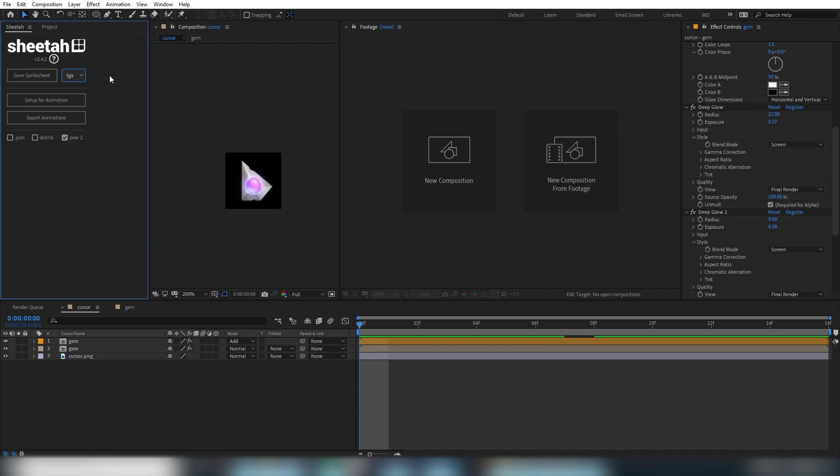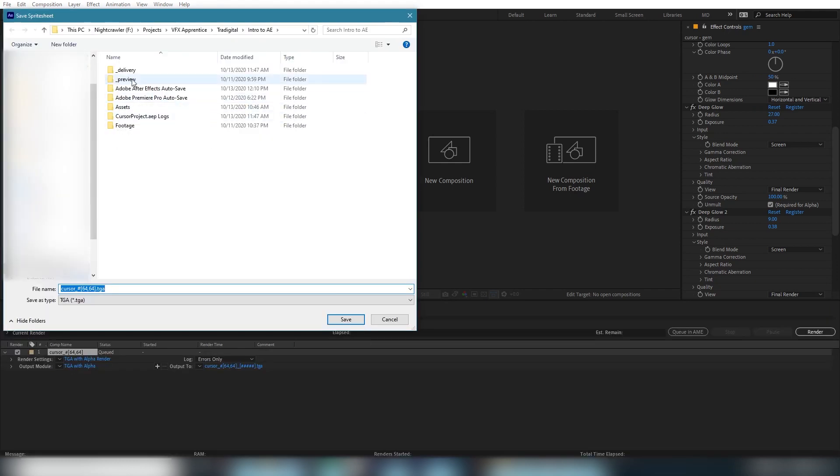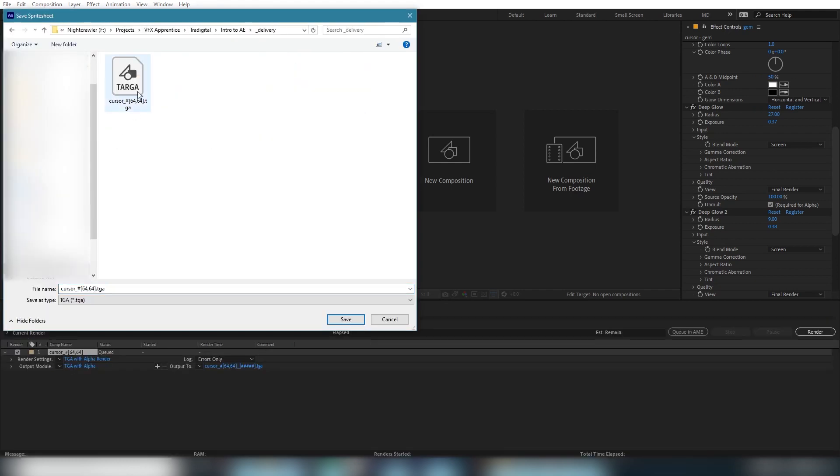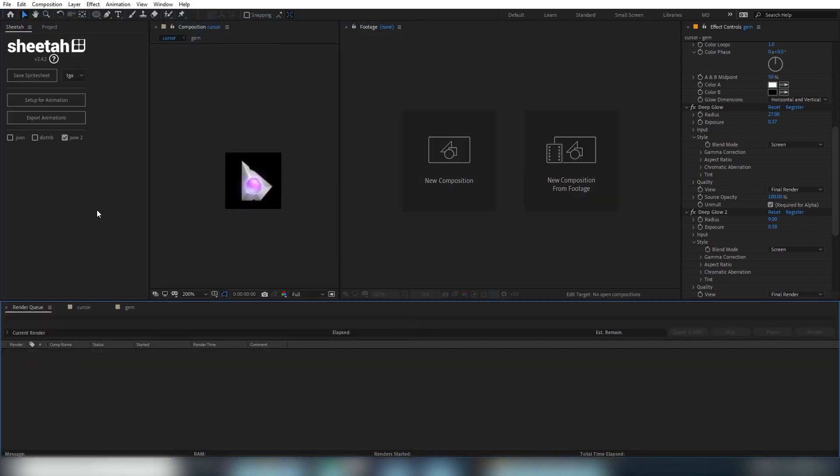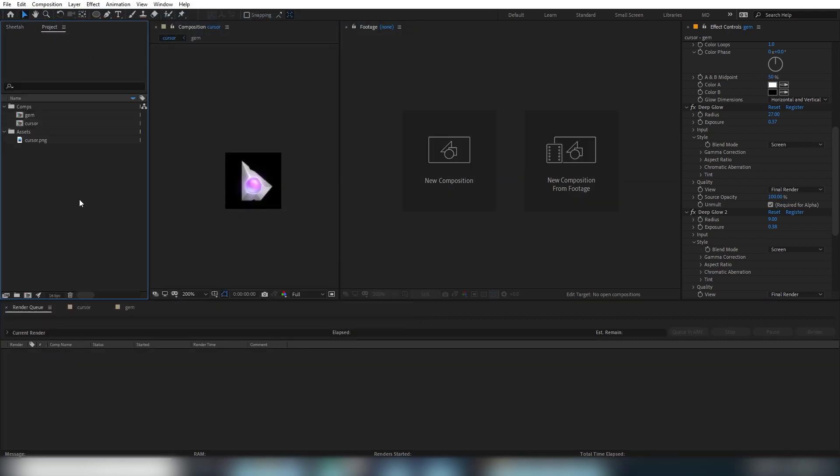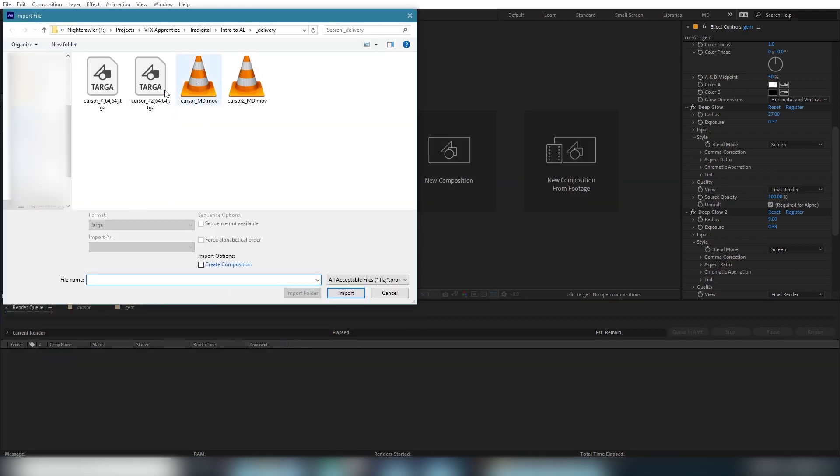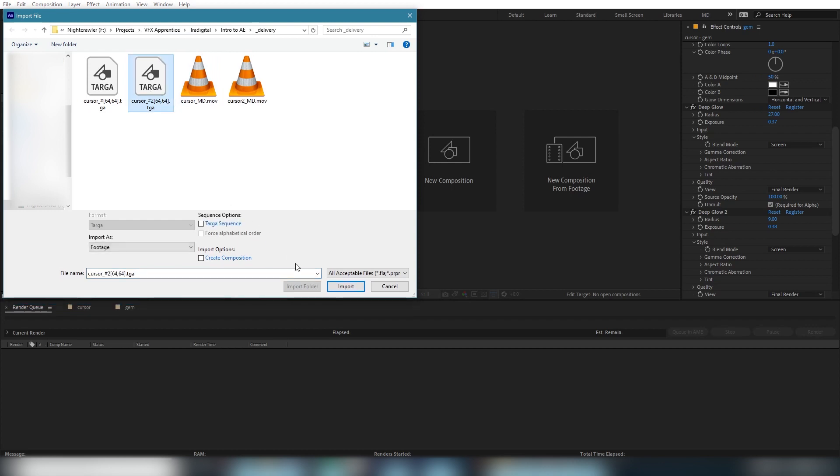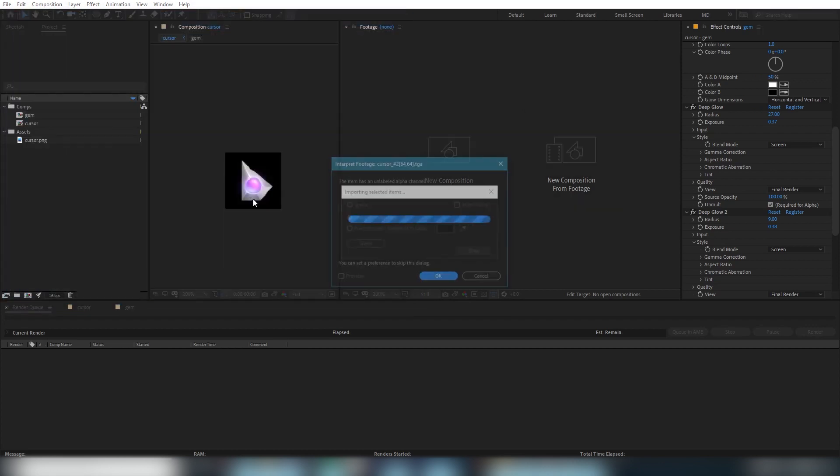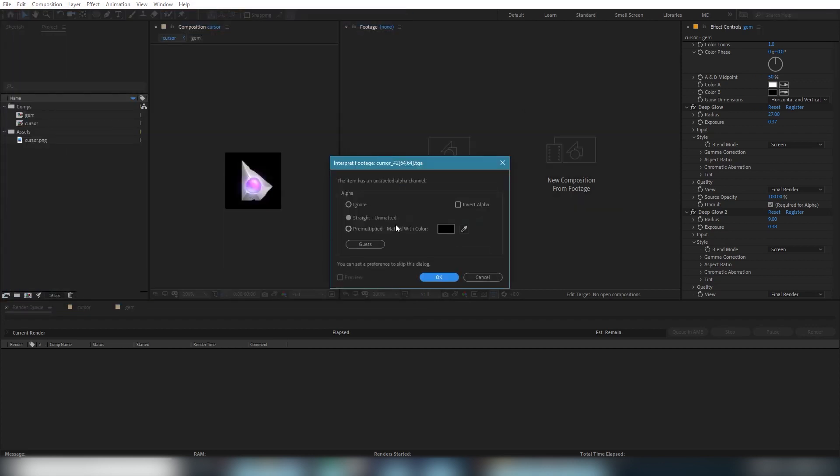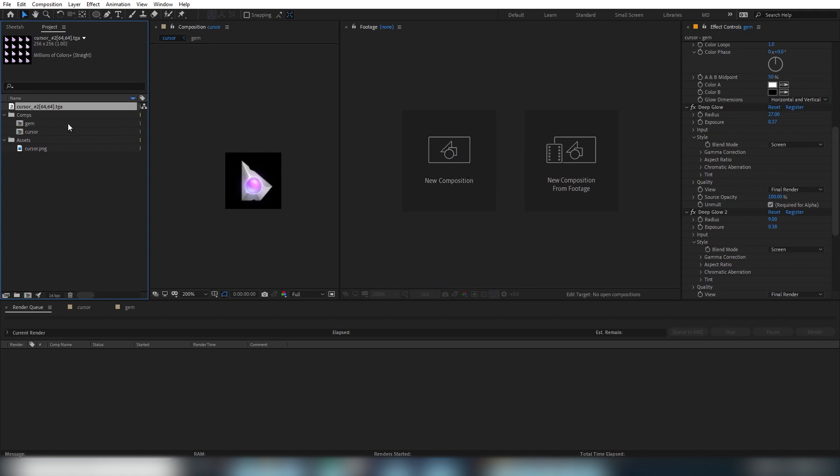So with that, just click save sprite sheet and choose where you want it saved. And that's it. So let's bring it back into AE and make sure it exported properly and it's what we want. And there you go.